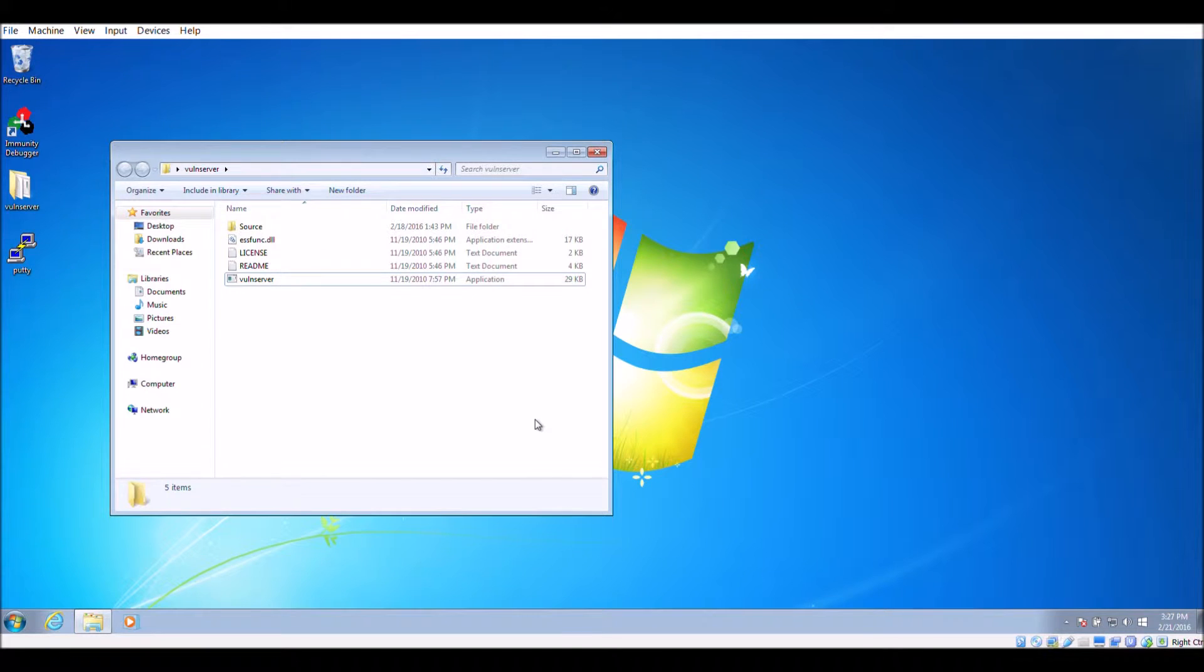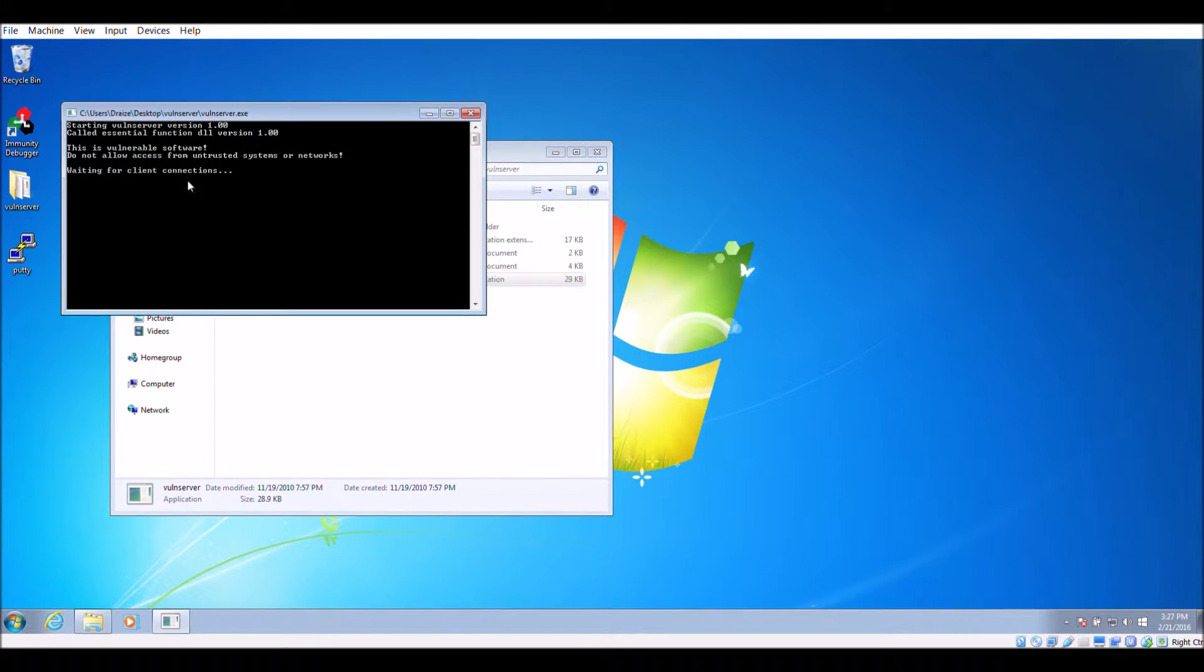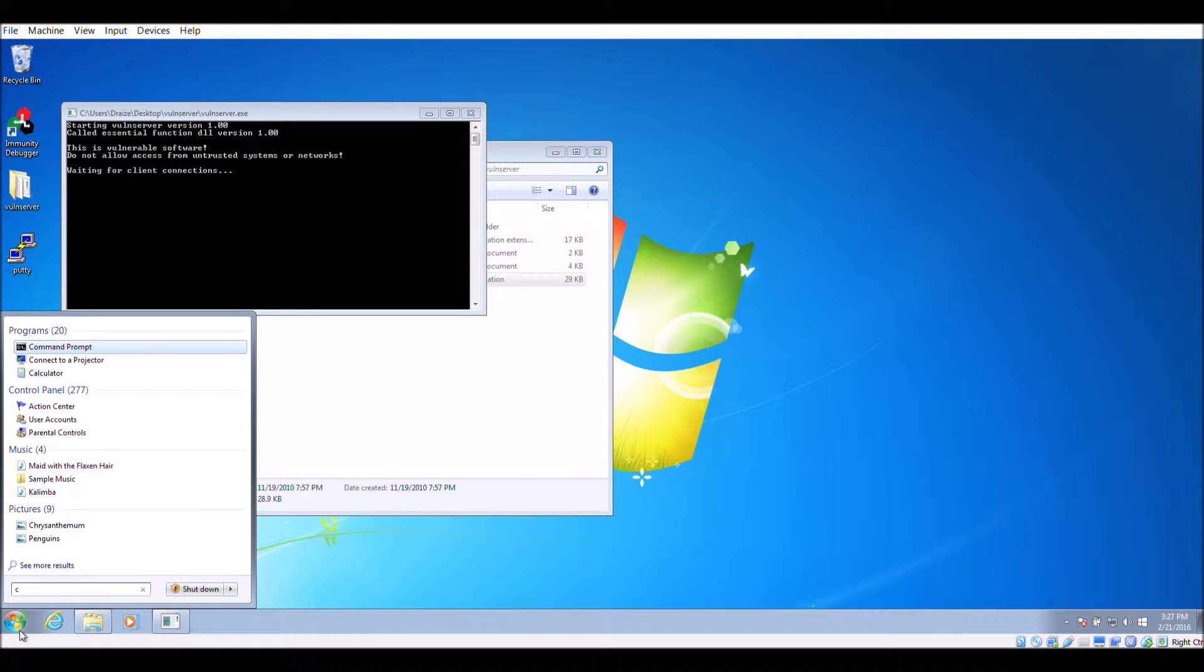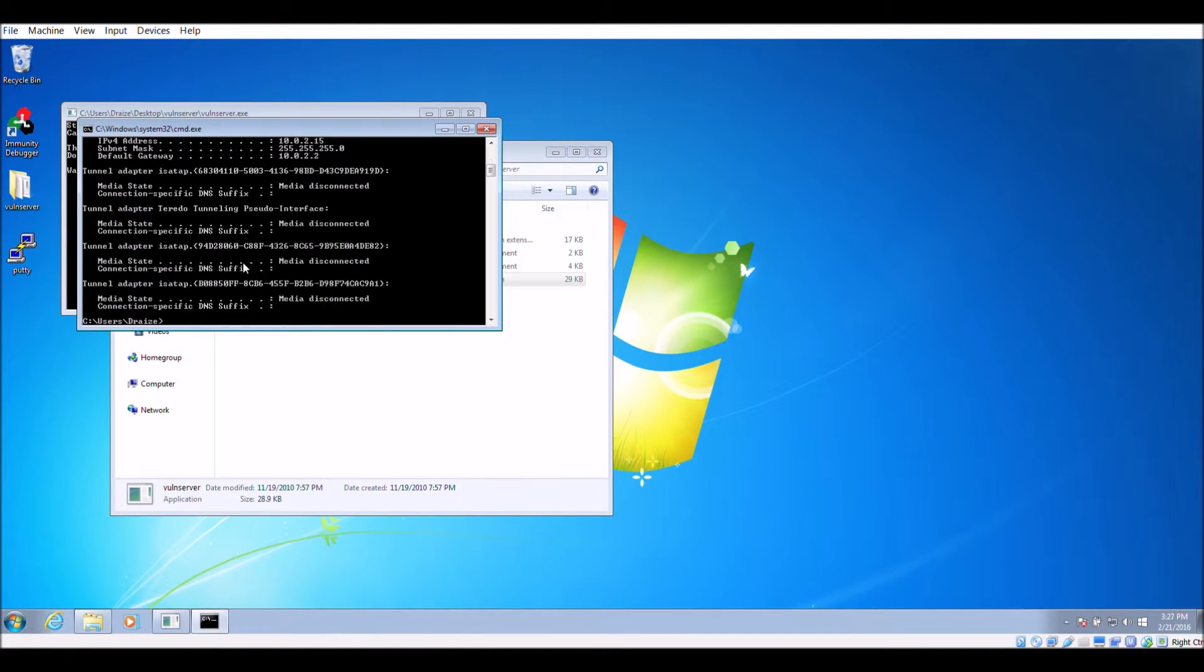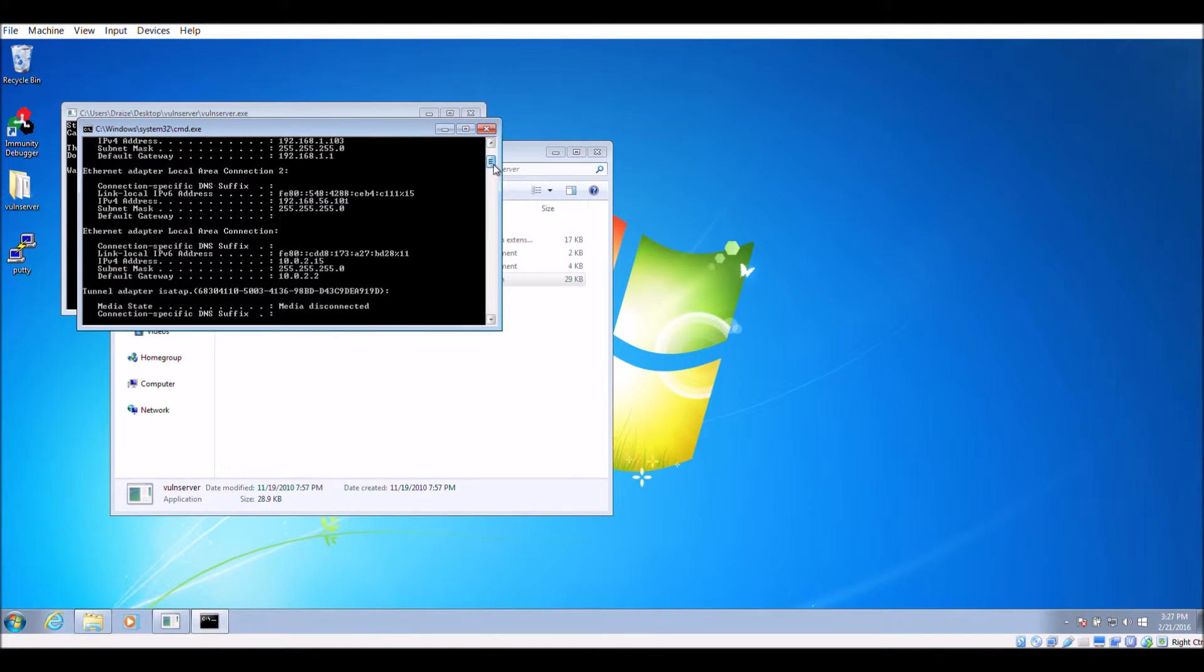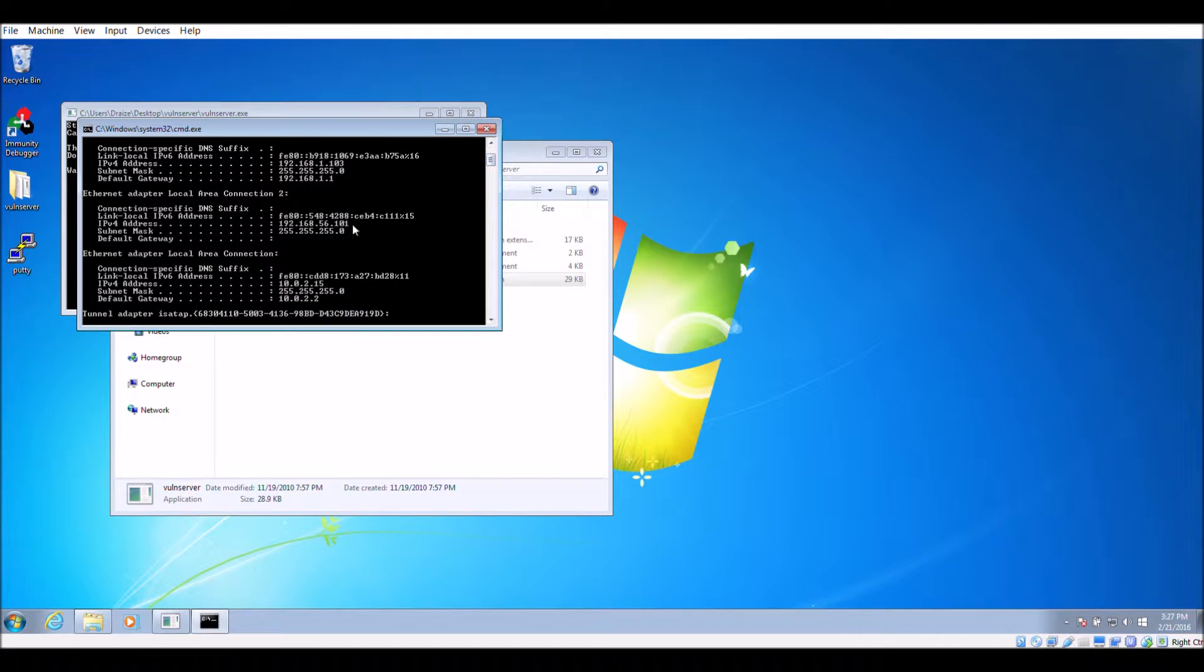On the victim machine, run the vuln server application and run ipconfig to get the IP of the victim machine that will be used later in the exploit.